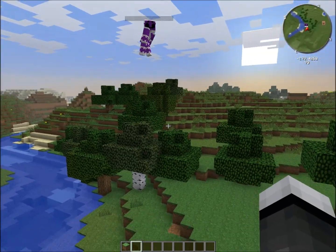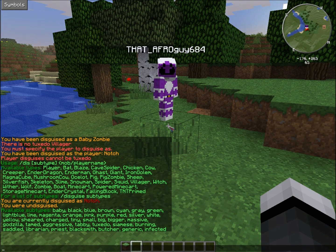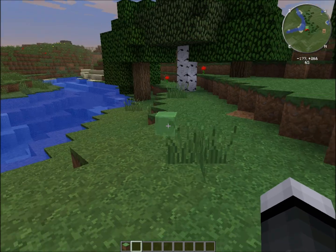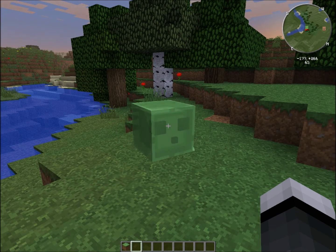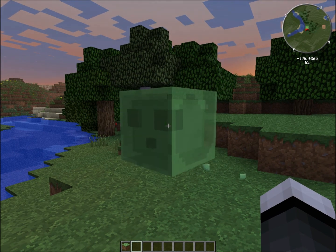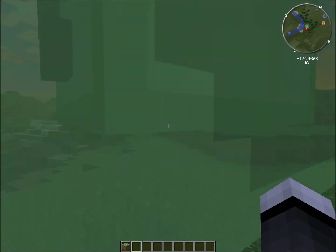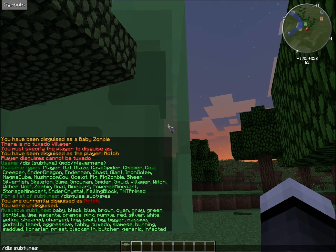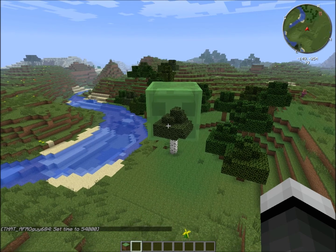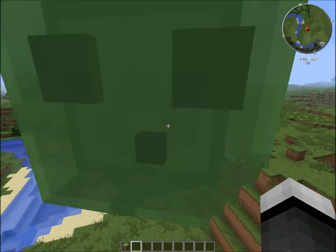Now, show them the sizes of the slimes. The subtypes you've got are: tiny, small — which is pretty much the medium slime — big, which is pretty much the main slime, bigger which is a lot bigger than the main slime, and then you've got the massive slime. My FPS is already down to 50 with the massive slime. There's the massive slime.